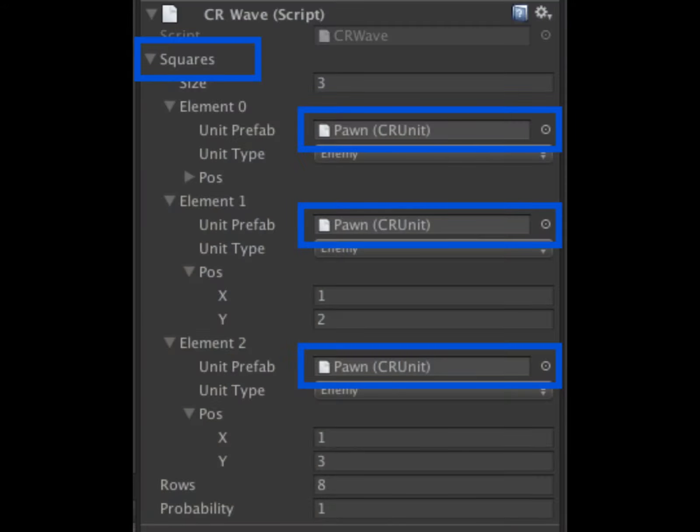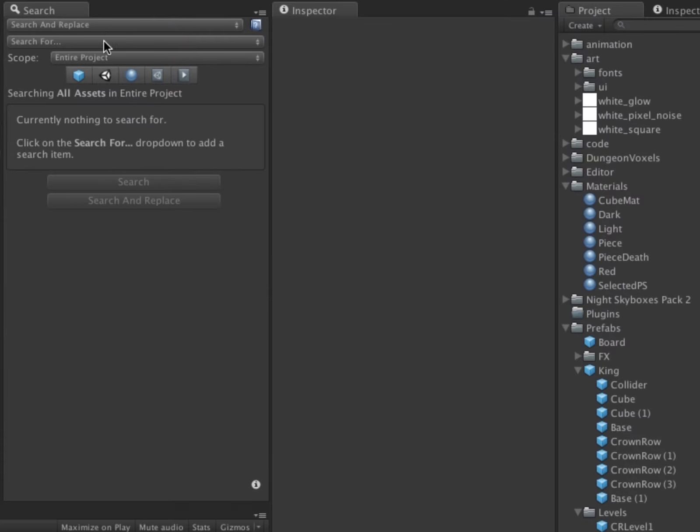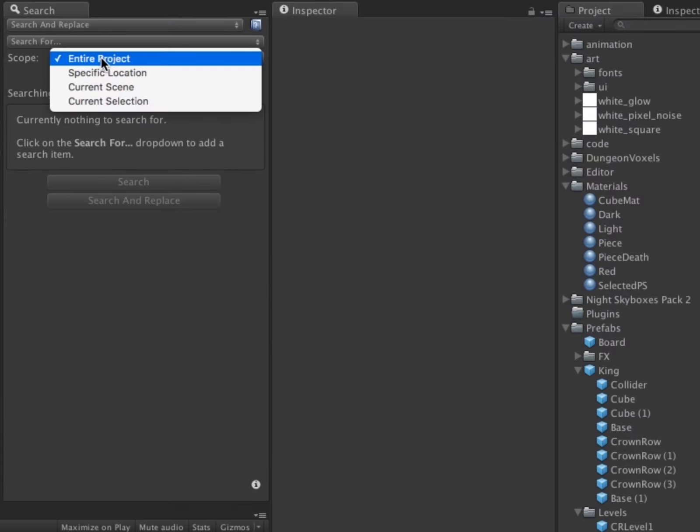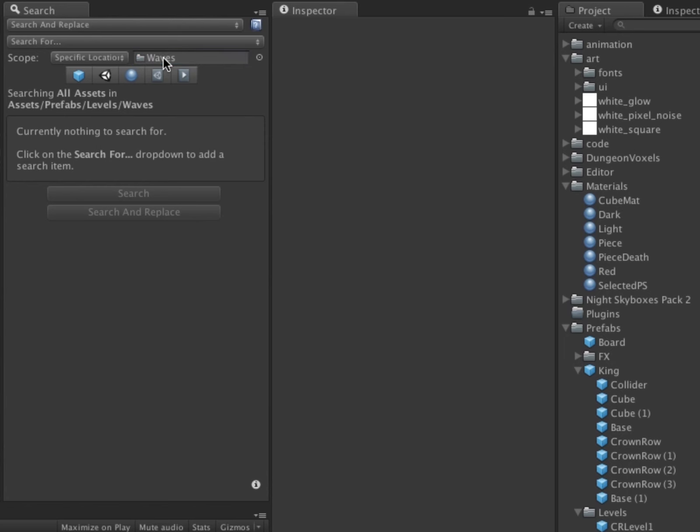I will also search just the Squares property of the CRWave MonoBehavior. I choose Specific Location in the Scope field and drag the folder I want to search into the Location field. I also only want to search Prefabs.